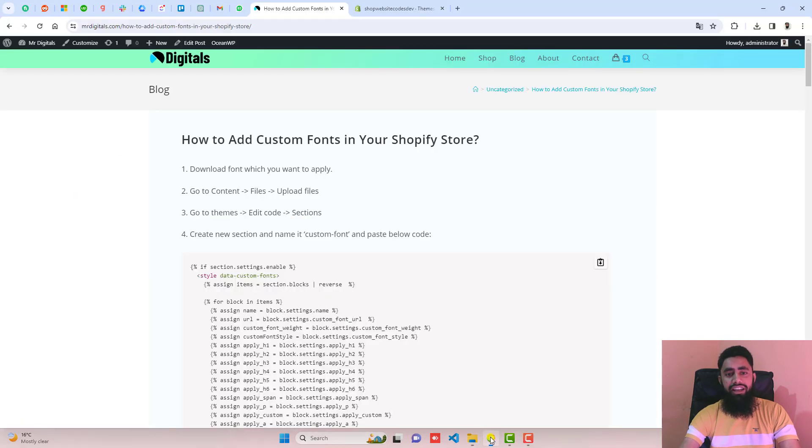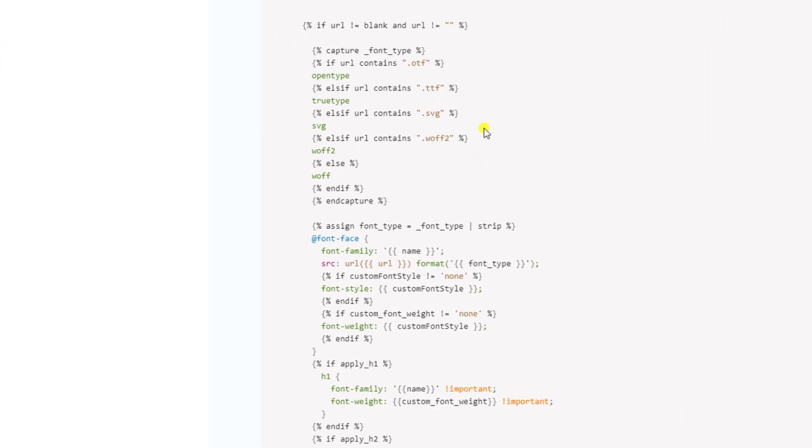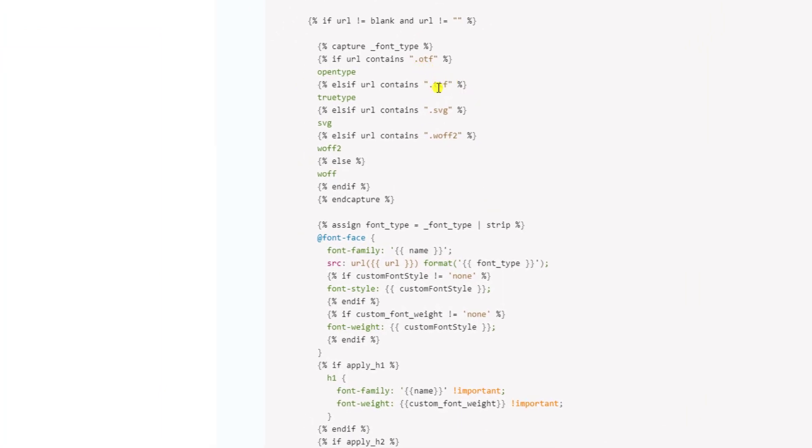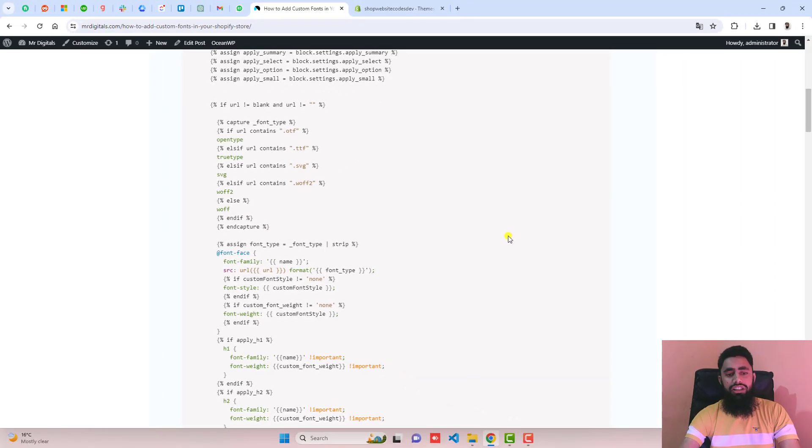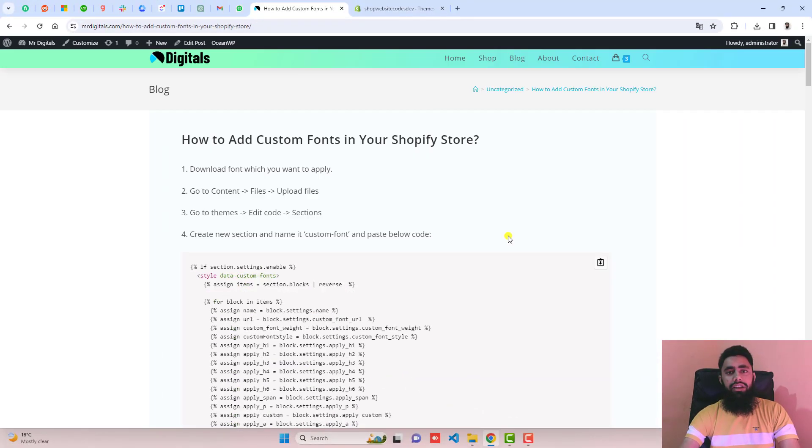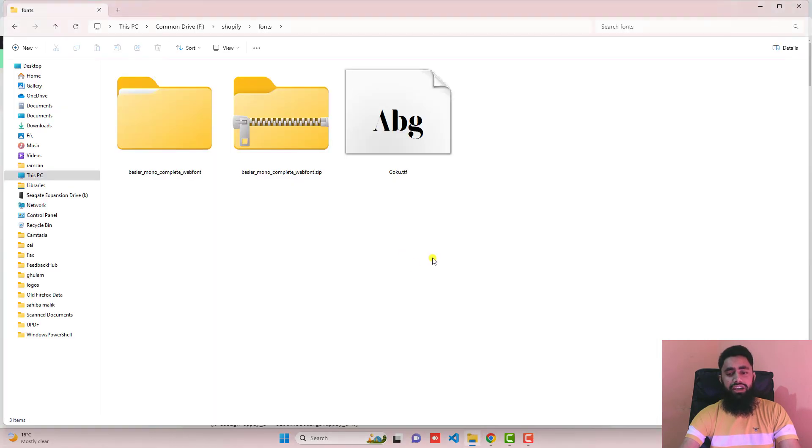If you have any other extensions, for example otf, ttf, svg, wff2, wff, all these will apply. If you don't have these extensions, then you should convert that file to these extensions.